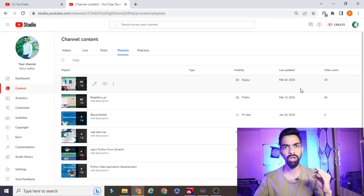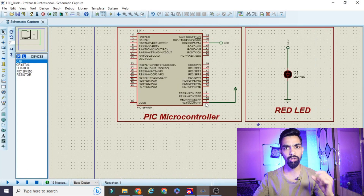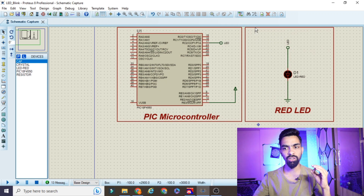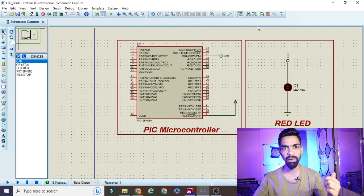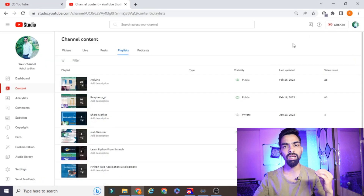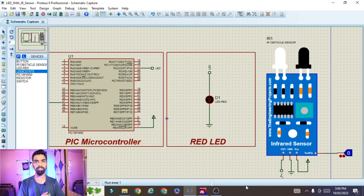From today onwards I will add a new playlist on PIC microcontroller application designing. In this playlist we will cover more than 50 topics. If you want to learn embedded systems with me, please subscribe my channel and support me.